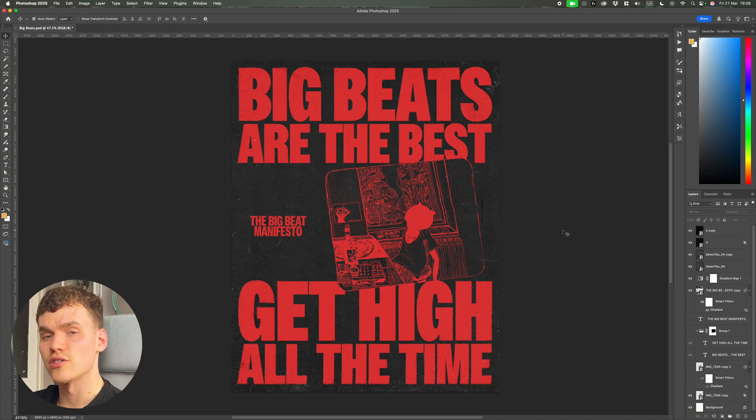So I made a cool grunge poster the other day and I'm going to walk you through each step I've taken in Photoshop to create it from start to finish. Let's jump straight in.